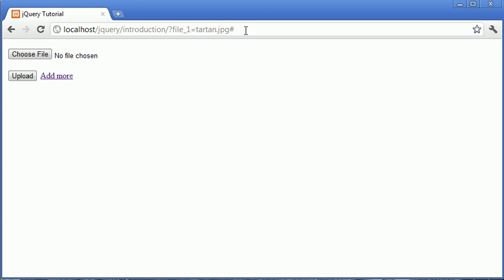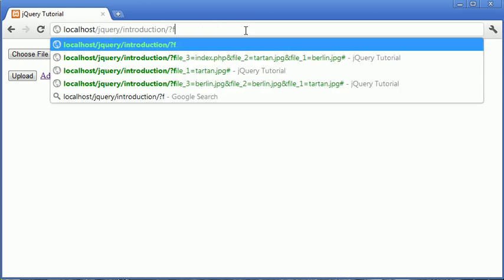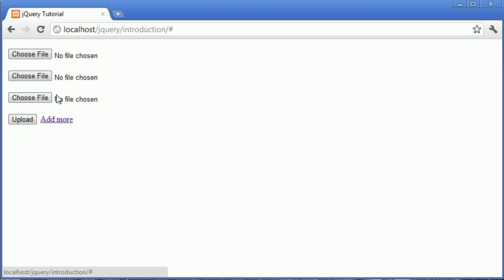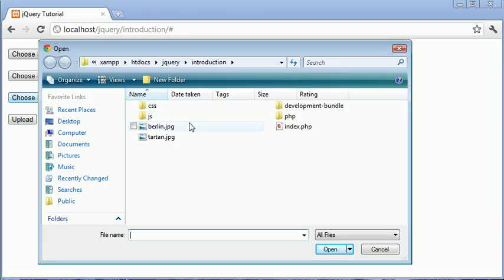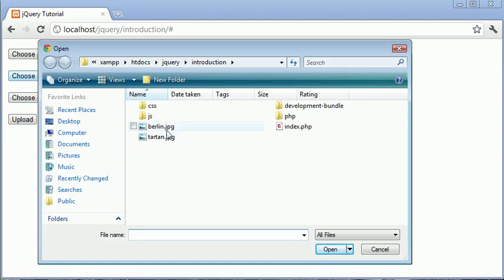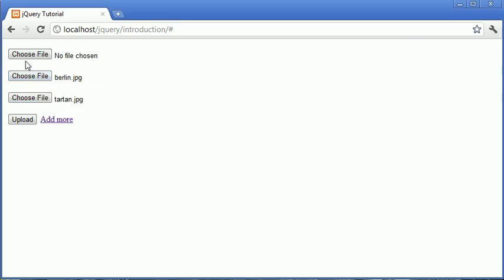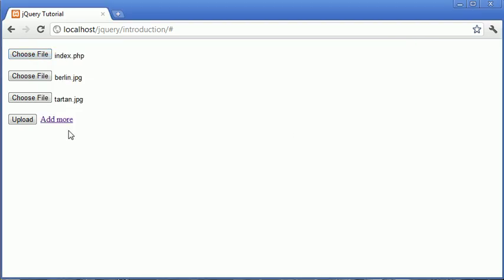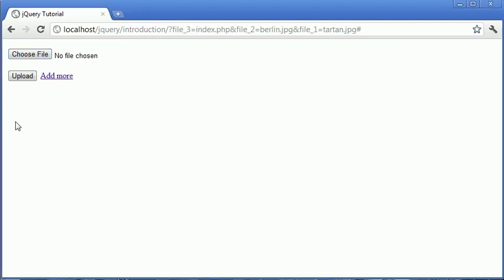We can check that by returning to the original page. We'll add, say, three different fields and upload three different files. Let's choose different files for each one, upload. And now you can see that the variable that we replaced for the name has actually updated by one or incremented by one.